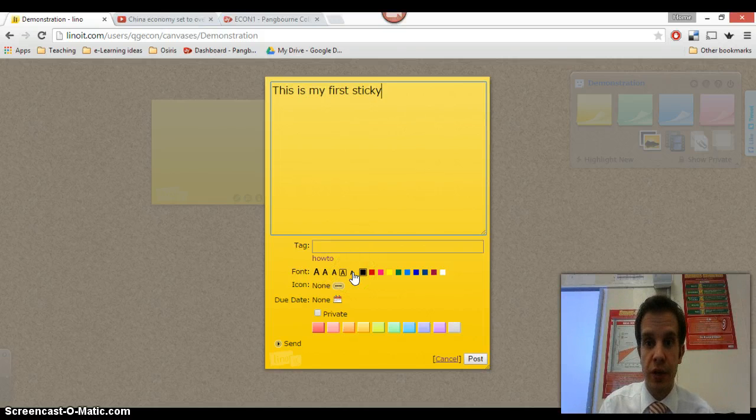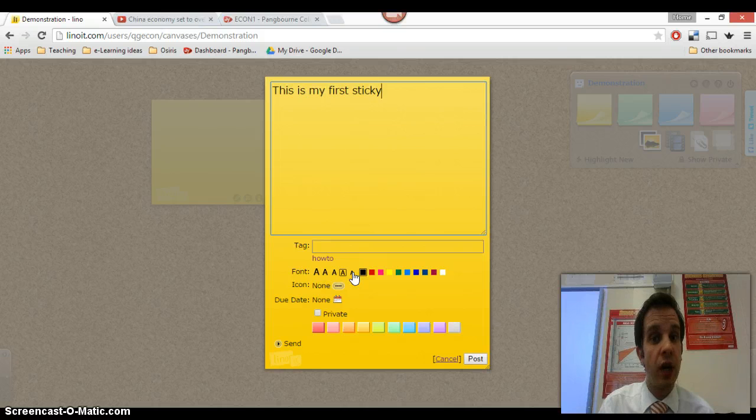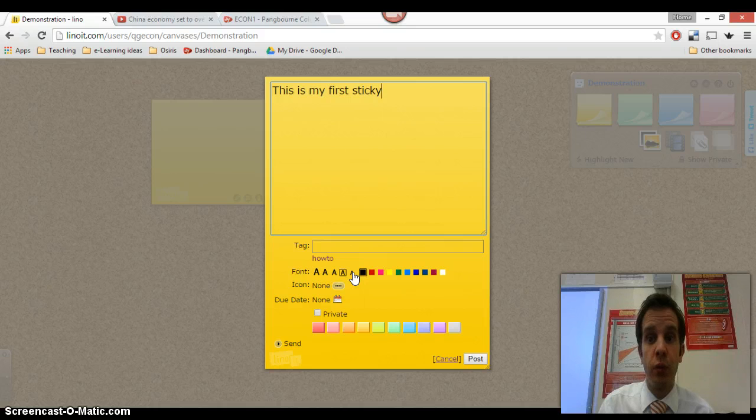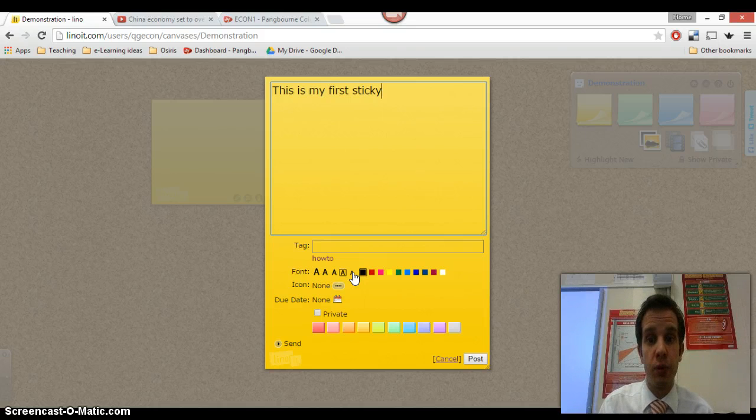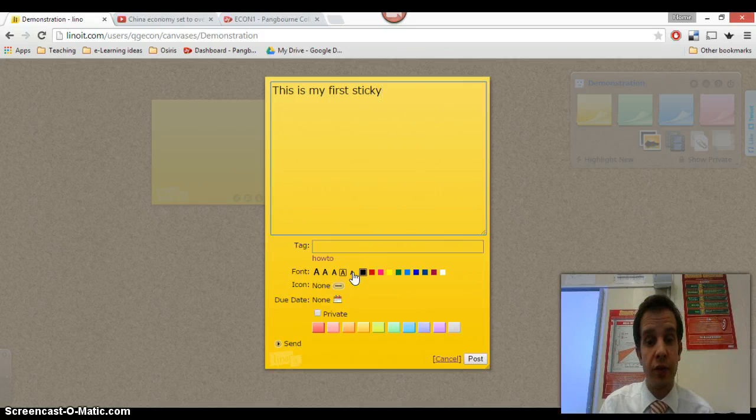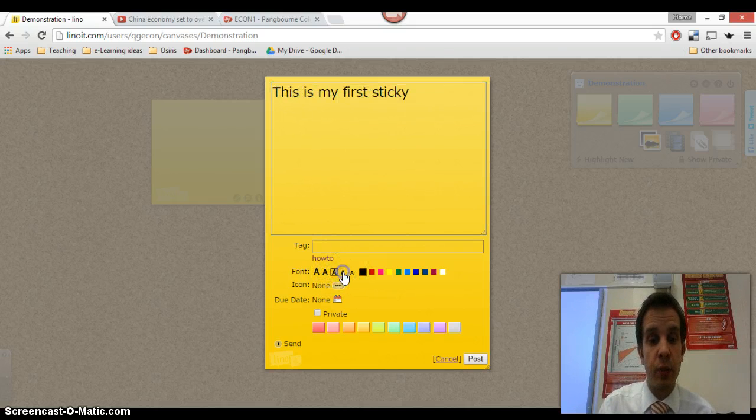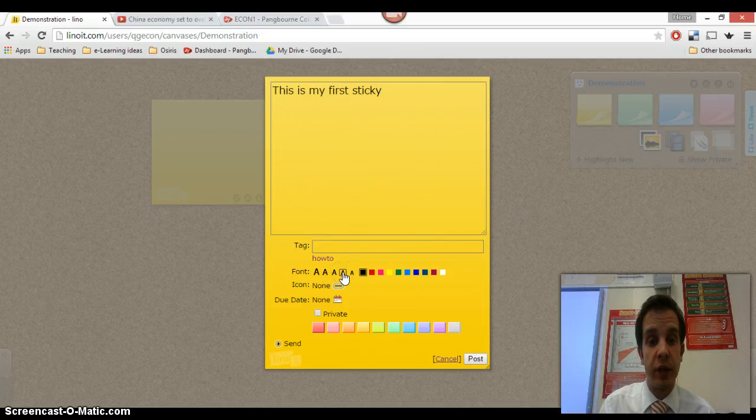So quite a useful exercise. For instance, if you want headers or titles for particular clusters of sticky notes. Also very useful if you wanted to perhaps change the size depending on the importance of a point within an argument or something like that. So very simple and it kind of resizes as you can see in the window there to give you an idea about how big it will look.